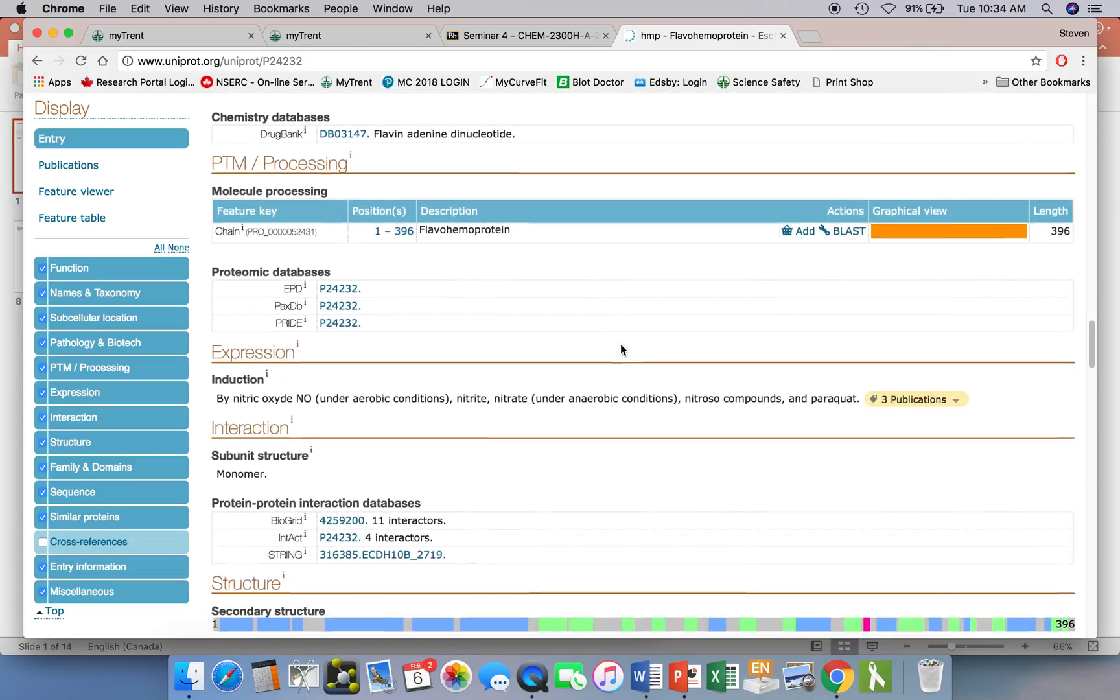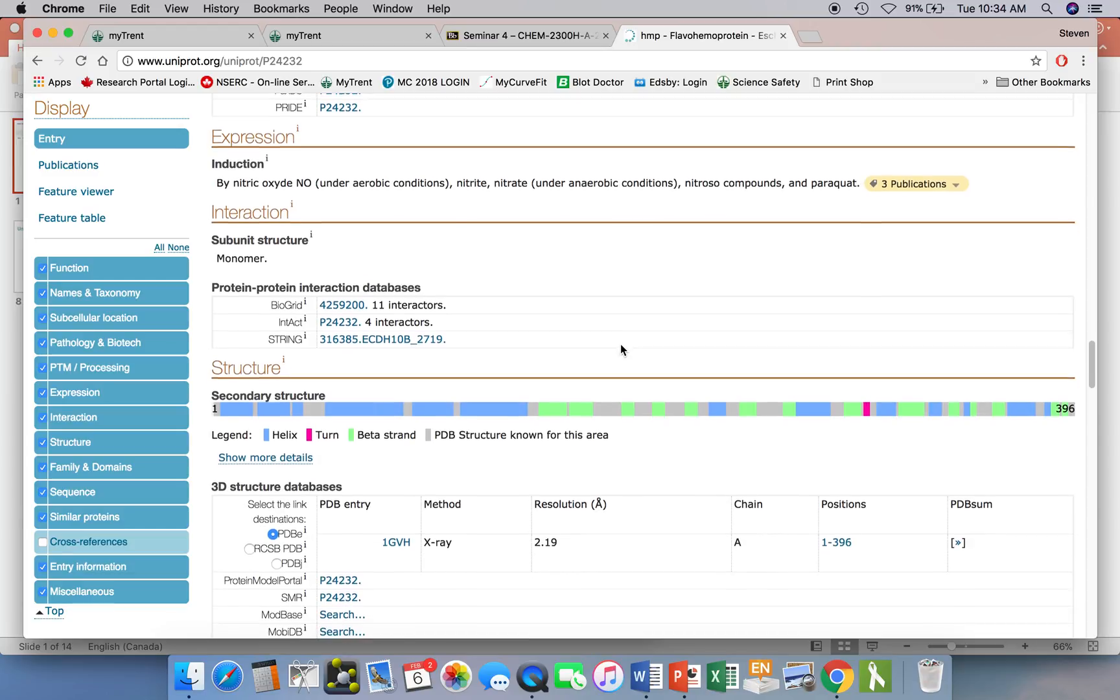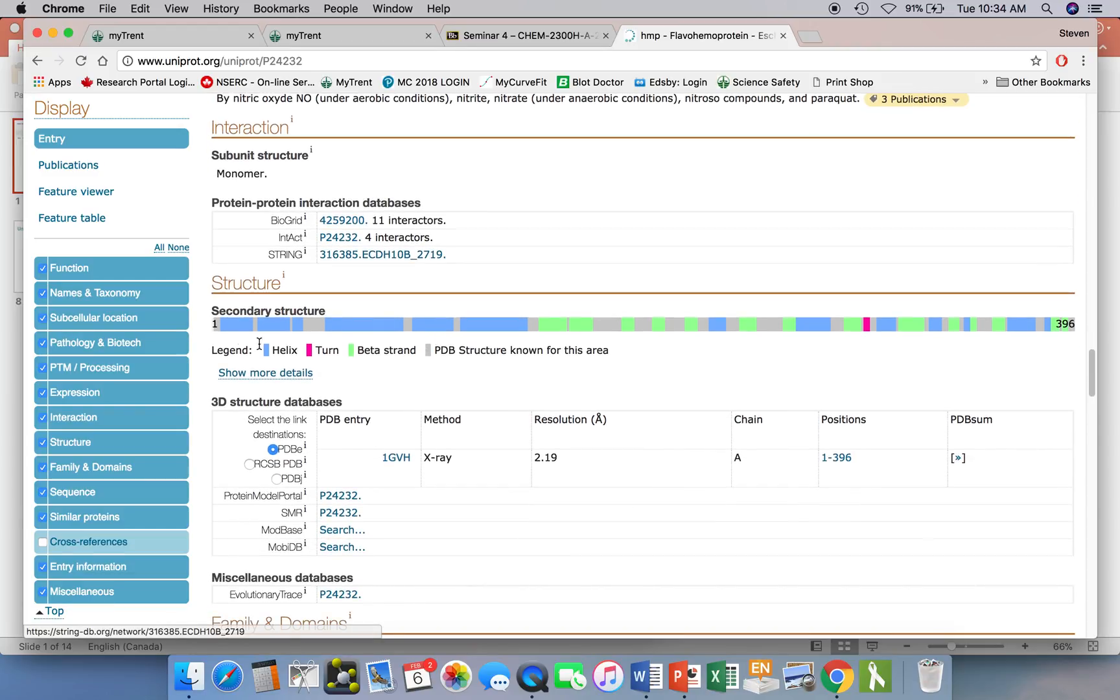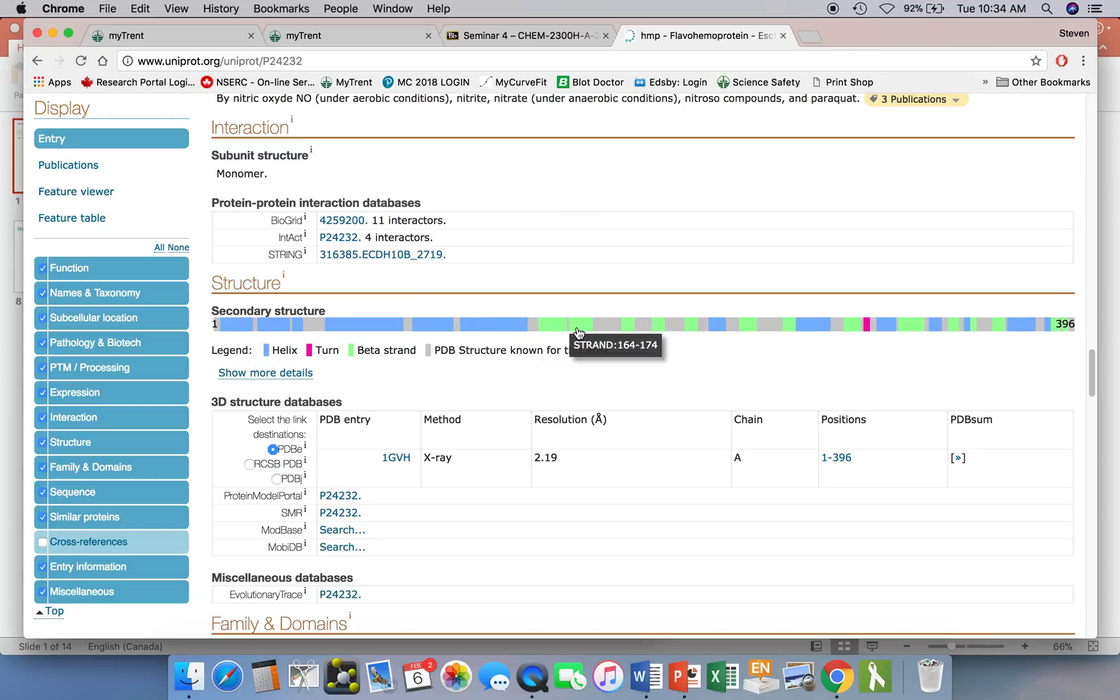you can do BLAST searches here to call up protein sequences that might be similar. If the protein structure has been known, that information will be in this site as well. First it shows it as a circular bar graph of the linear sequence of the protein. It shows the alpha helical regions in blue, the turn regions in pink, and the beta strand regions in light green.